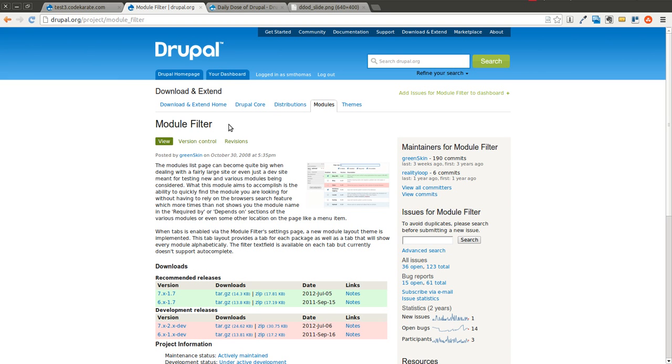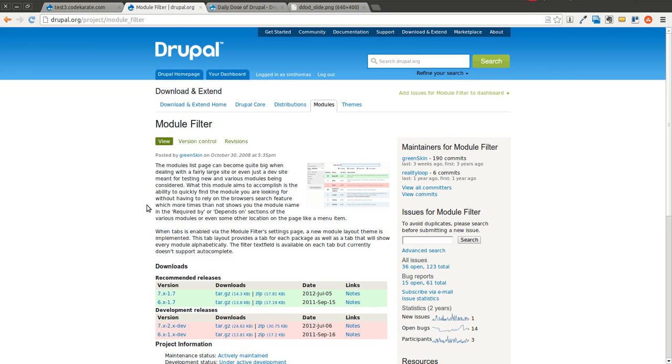So I'm going over a very simple module that was recommended to me after a few people have seen me struggle to search through the modules page when some of the websites that I've been working on have gotten extremely lengthy in the number of modules that are installed on the Drupal website.